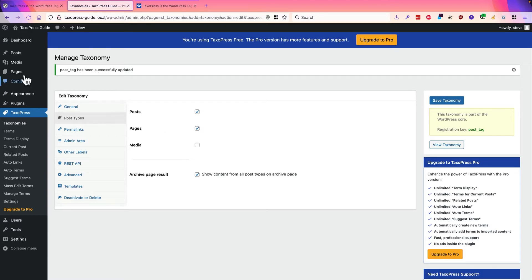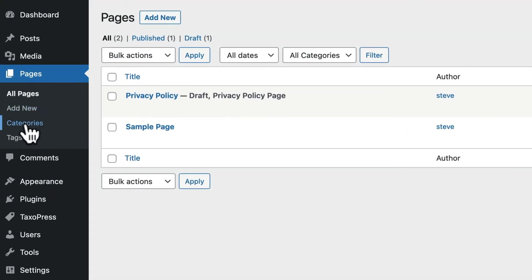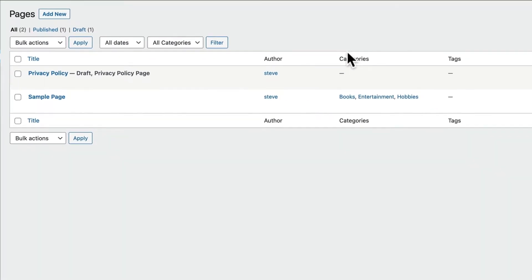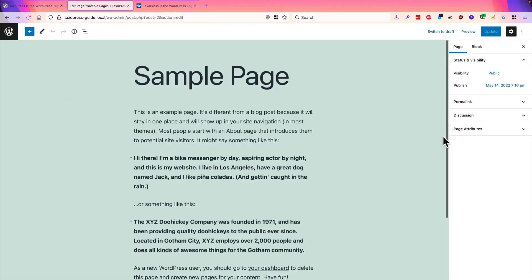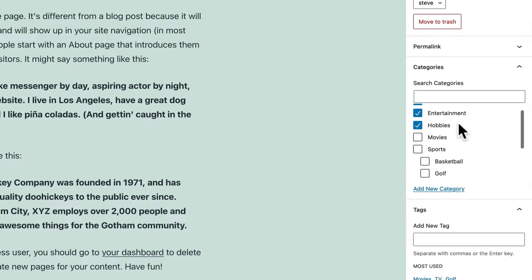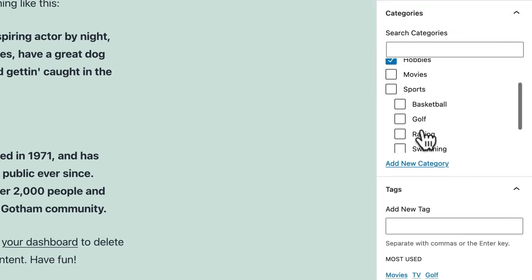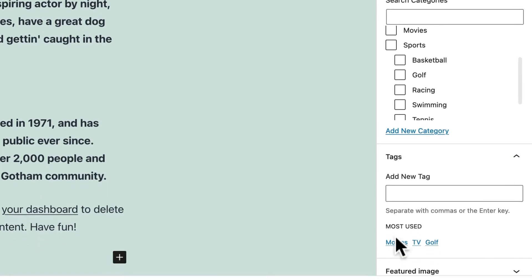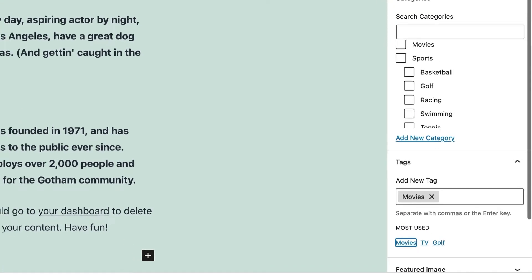So now, if you go to pages, you'll see both categories and tags. You'll see categories and tags listed here in the main part of the pages screen. And if you click edit, you'll be able to see categories and tags in the sidebar.